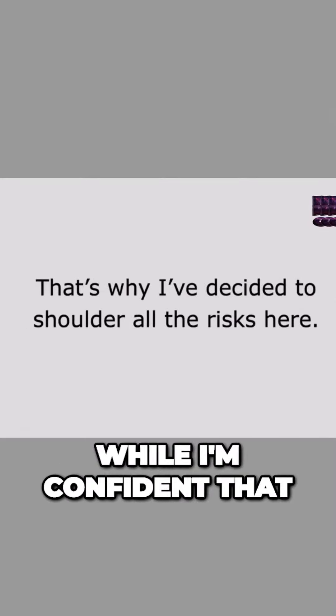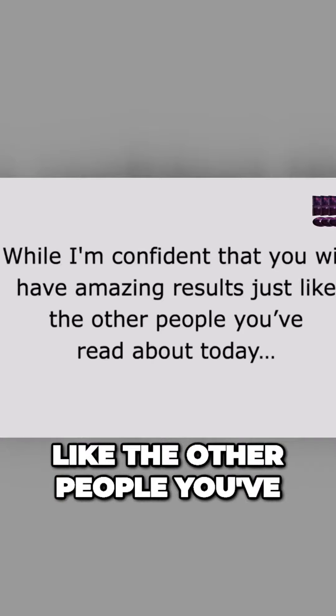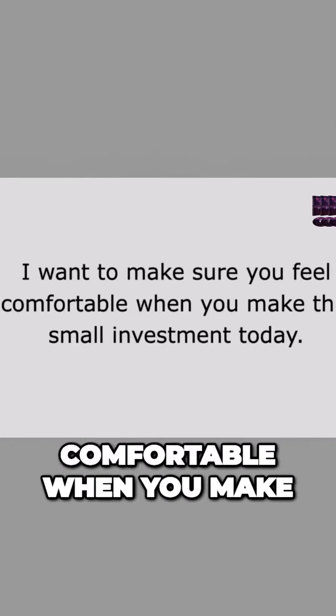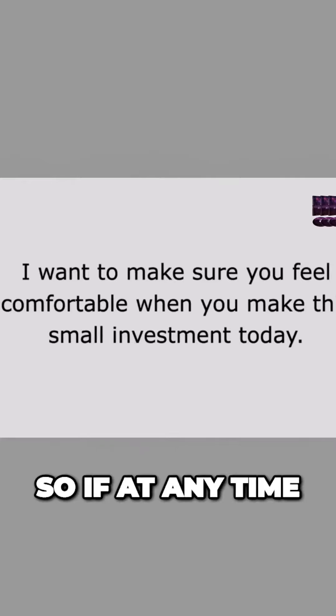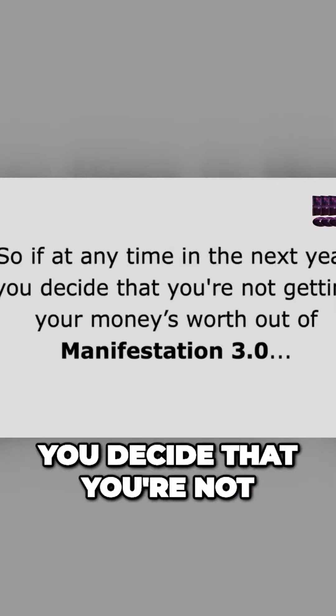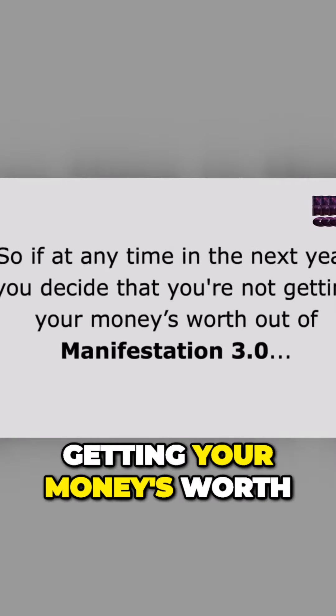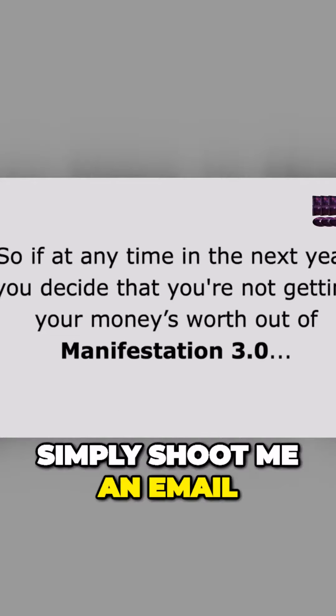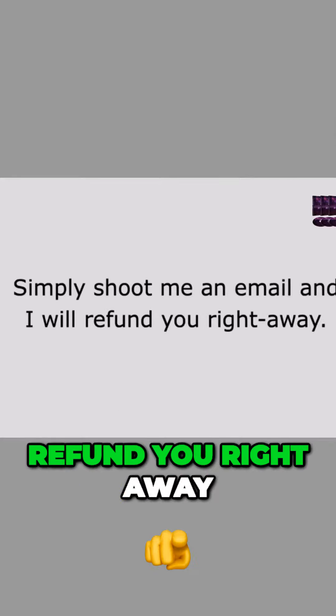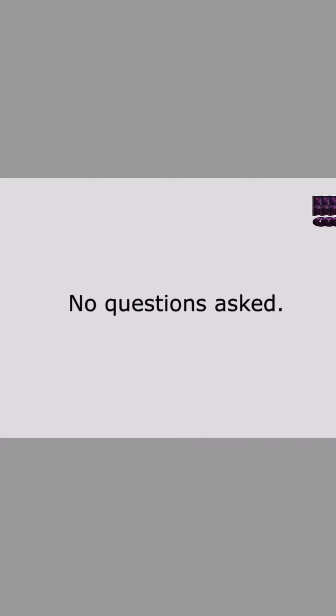While I'm confident that you will have amazing results just like the other people you've read about today, I want to make sure you feel comfortable when you make this small investment today. So if at any time in the next year you decide that you're not getting your money's worth out of Manifestation 3.0, simply shoot me an email and I will refund you right away. No questions asked.